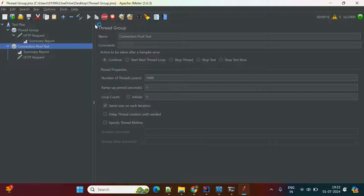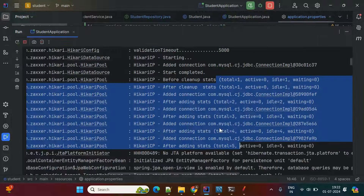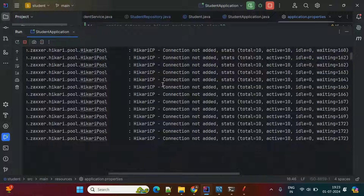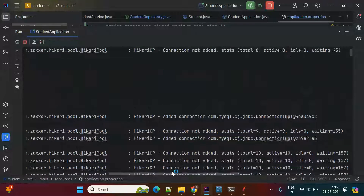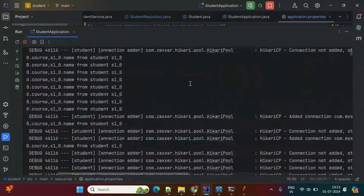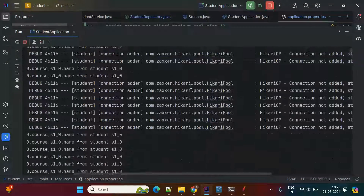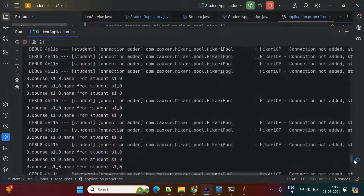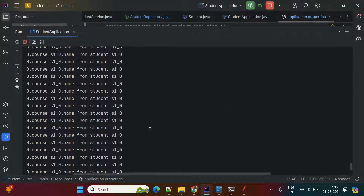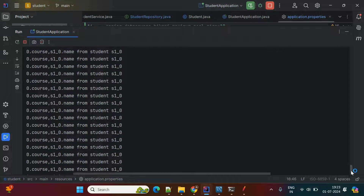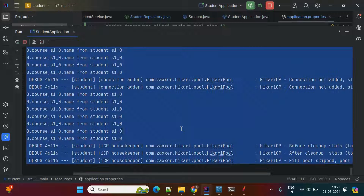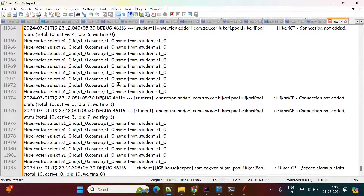Now let's run the test. Click Start in JMeter and observe the application logs. The requests are being processed. Let me wait until all requests are completed. Each time it takes 10 requests, processes them, then takes the next batch and processes those. I think it is completed now — let me copy these logs.